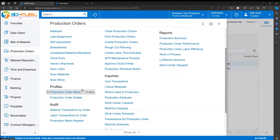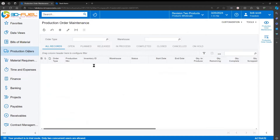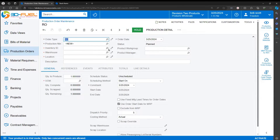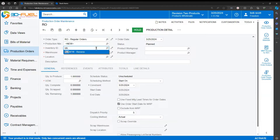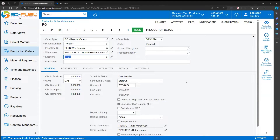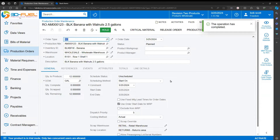Production orders can also be created manually. If I navigate to production order maintenance, I can hit the plus sign, assign a production order type, put in the inventory item that I'd like to produce, let the system know which warehouse and which location the finished goods will be produced, and the quantity I'm going to produce. On a production order, there are several settings that we should talk about. We've told the system that we want to create 12 units of the BLK BFW banana.